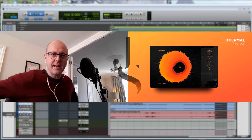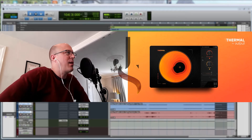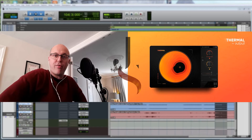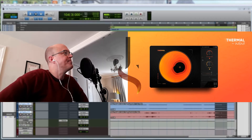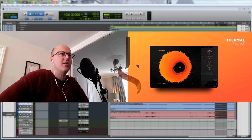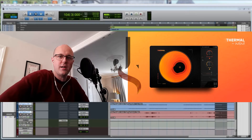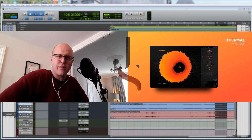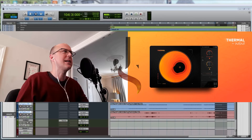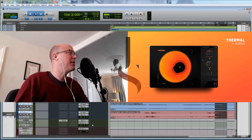Hello everybody, James Spilling again with a Let's Play video of Outputs Thermal. It's a Let's Play video, so I haven't really had much of a look — it's sort of a first look. But let's play with it together and see how much fun it is.